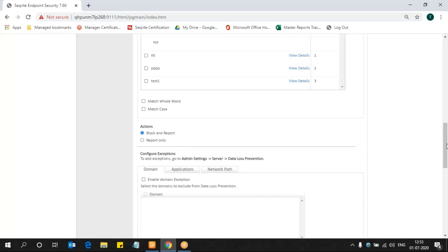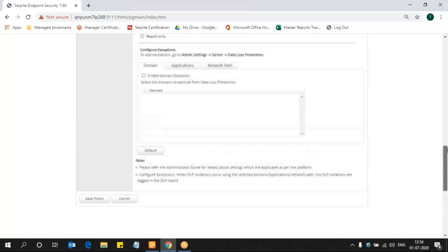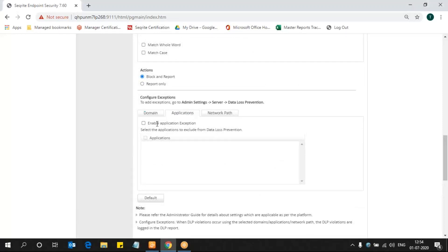Now, if you want to create an exception where you don't want to monitor, you can create that. Normally we support the exceptions for domain. If you select an email domain that is entered, that would not be considered for monitoring. The application you selected would not be considered for monitoring, and the network path you added would not be considered for monitoring.